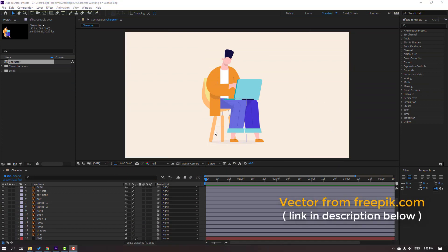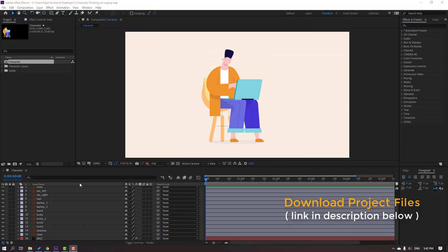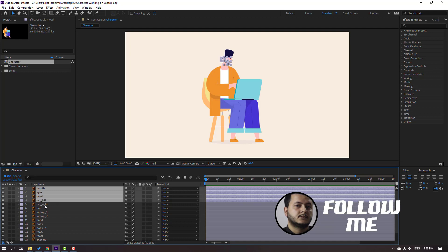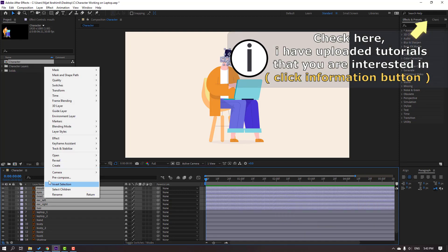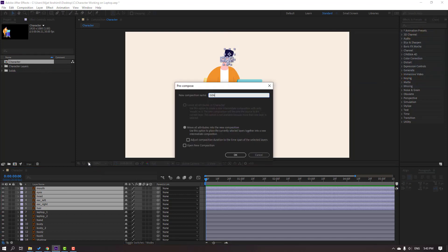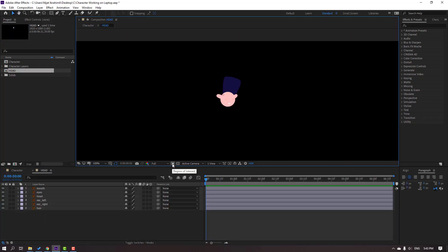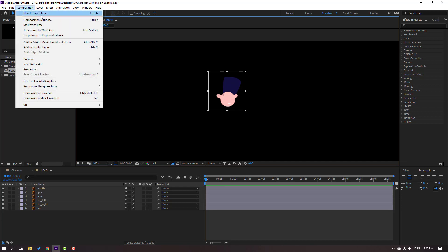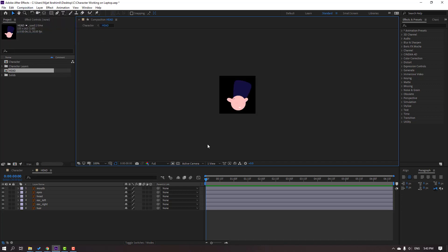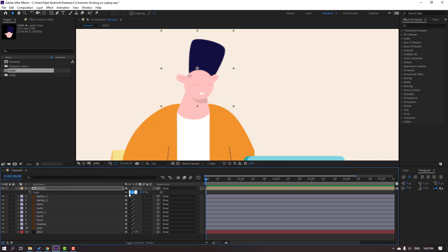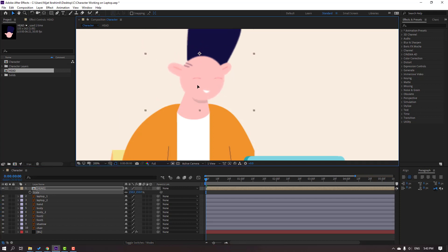Vectors from freepik.com — I will add the download link and project files. First step: select these mods, eyes, heads, air left, air right. Right-click, go to precomps, add a name, click OK, then open this composition. Click the region of interest icon, select this area, then go to Composition and select Crop to Region of Interest.